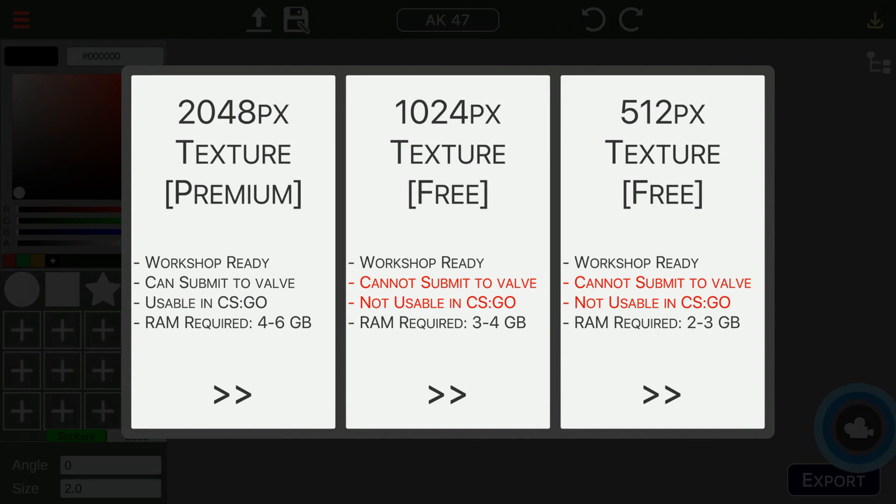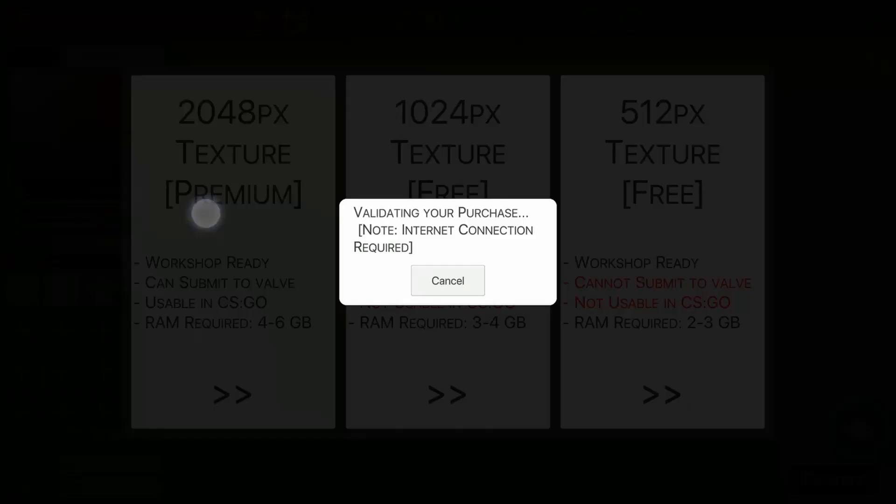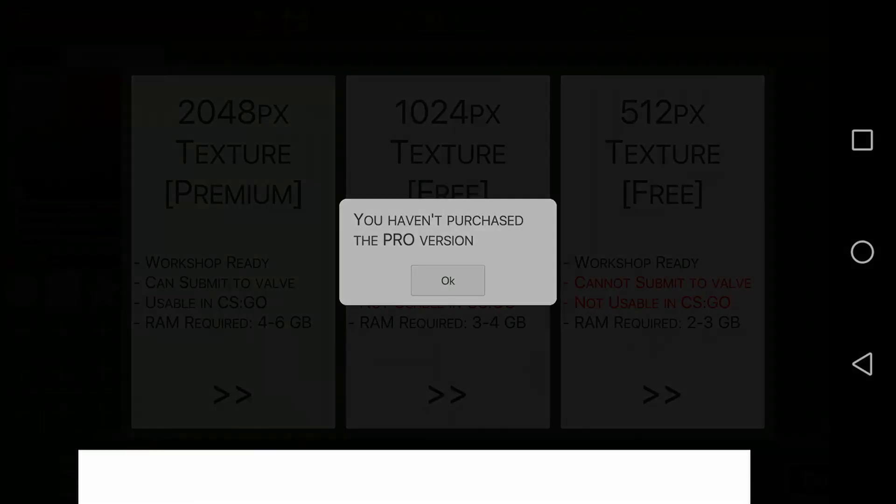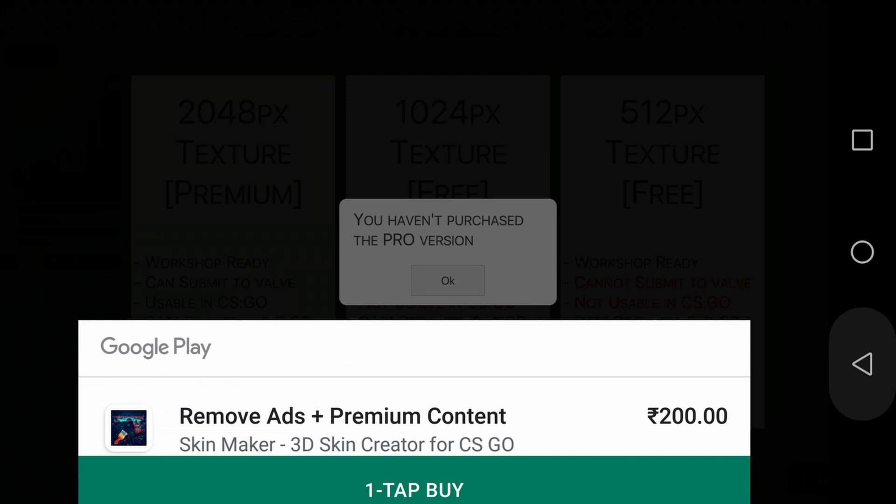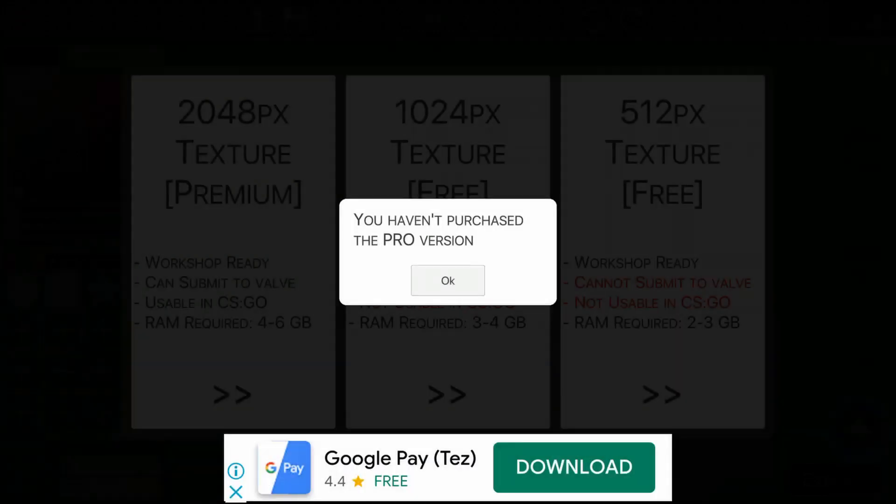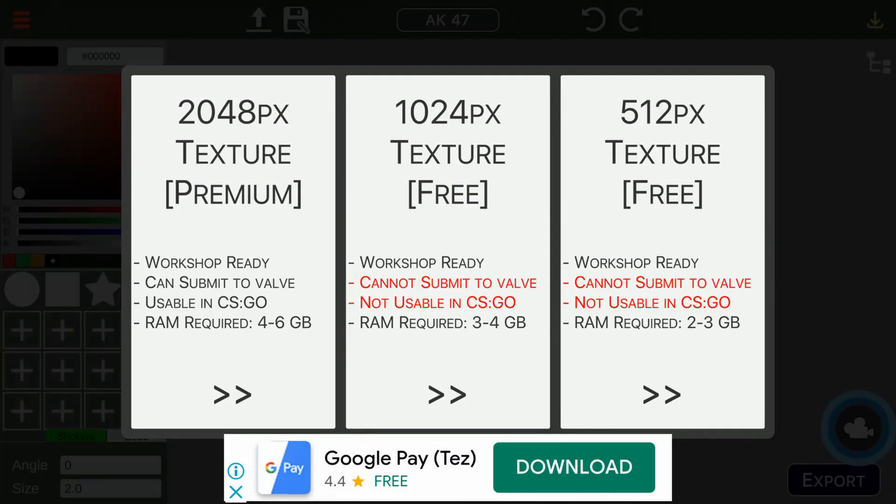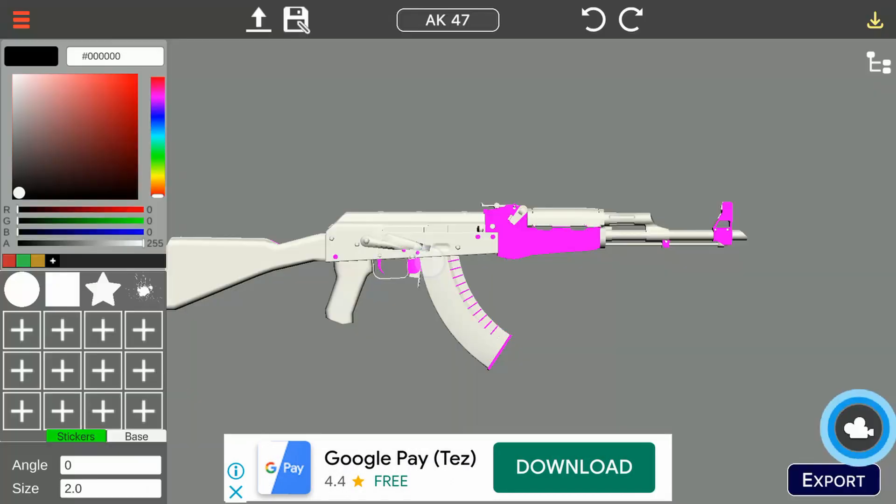When you open the app, you get an option to select the skin quality. The 2048 quality is only available for premium users. We will try the app with 1024 quality.